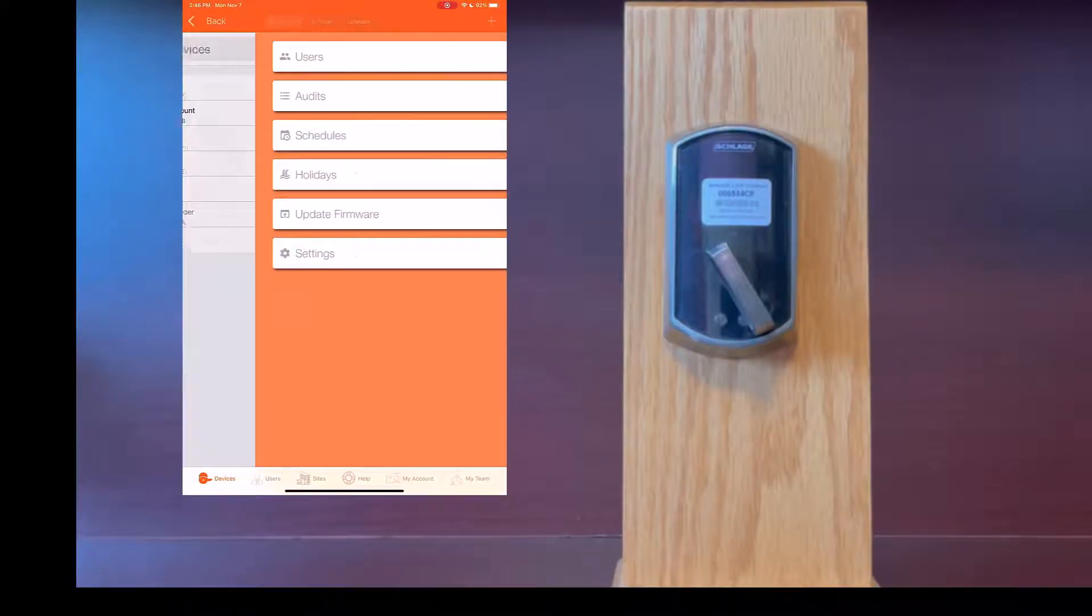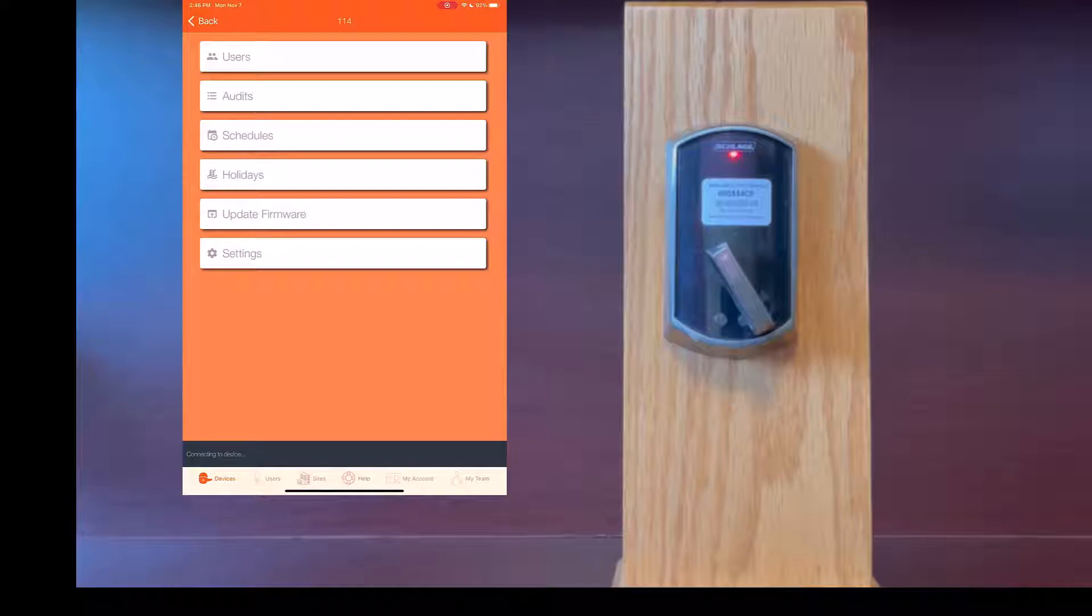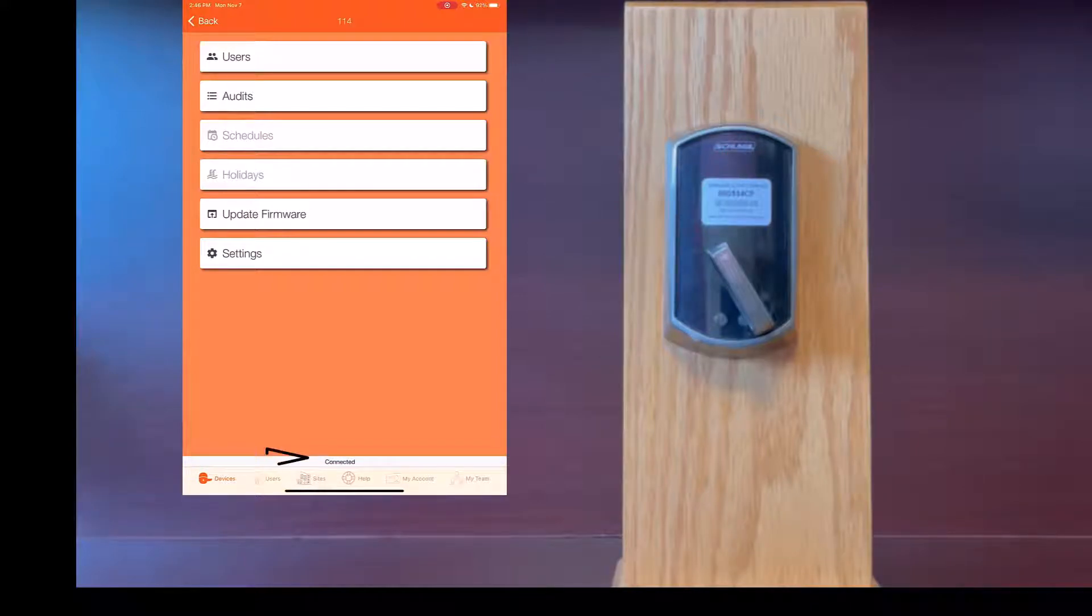Once you click on more it will say connecting to device on the bottom of the screen and the LED will be blinking red on the lock.